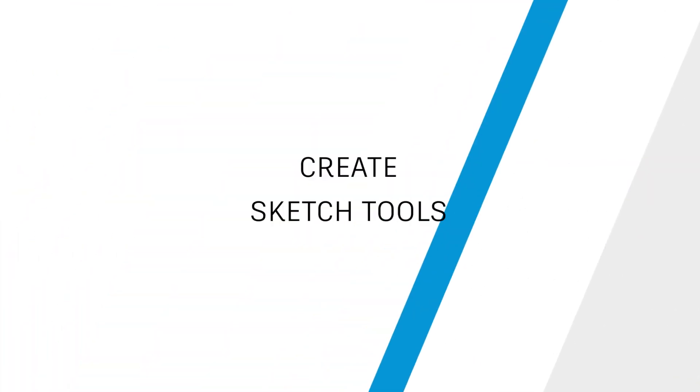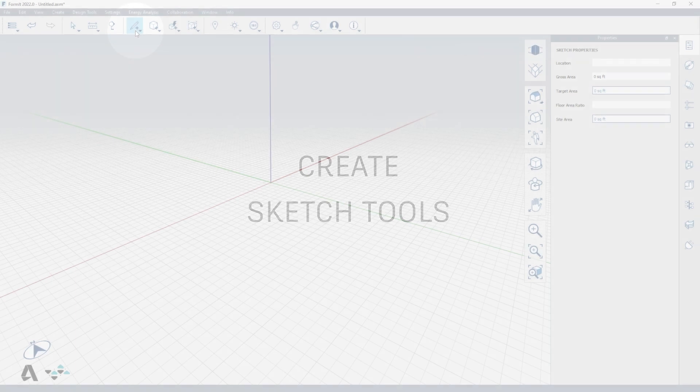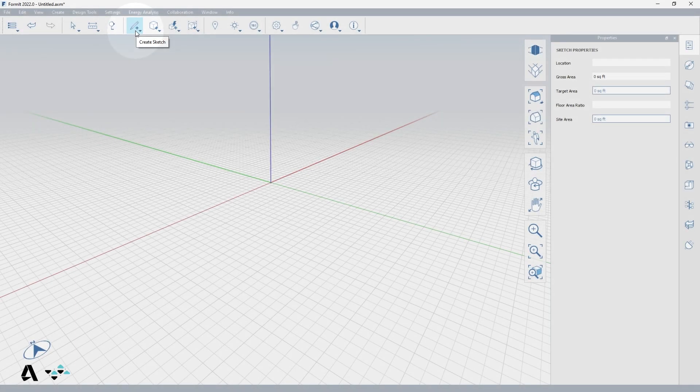Hello everyone. Today we will be covering the sketch tools in FormIt. Click the pencil icon in the standard toolbar to activate the icons for all of the sketch tools within FormIt.